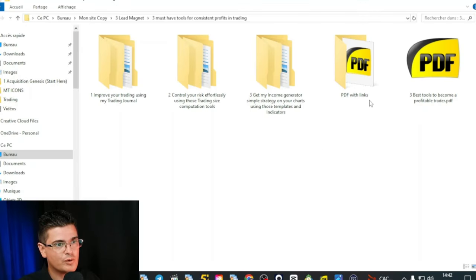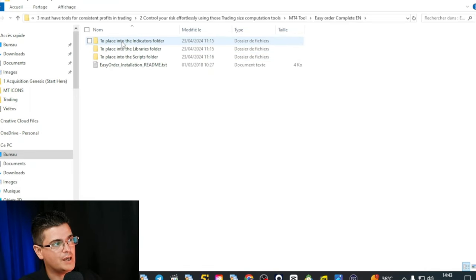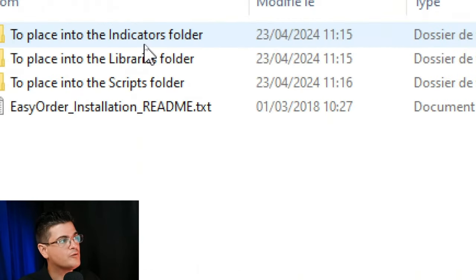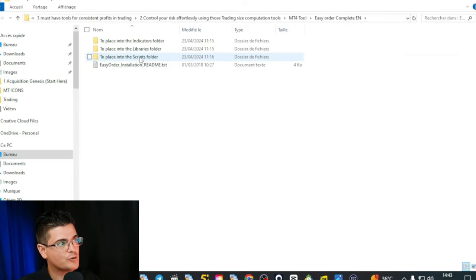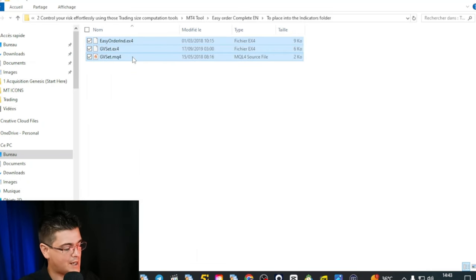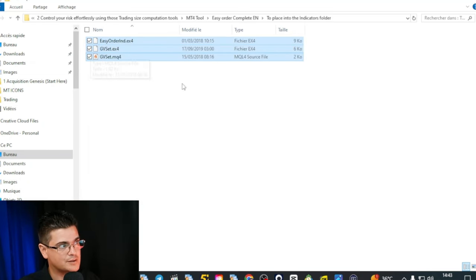Let's set it up on MetaTrader 4 so it is quick and easy to use. Once you unzip the file, you will find a folder. You go into 'Control Your Risk Effortlessly,' then into 'MT4 Tools,' and then to 'Easy Order Complete EN.' You have three folders: one for indicators, one for libraries, and one for scripts. You will go inside each of those folders, select everything, right-click, and paste.